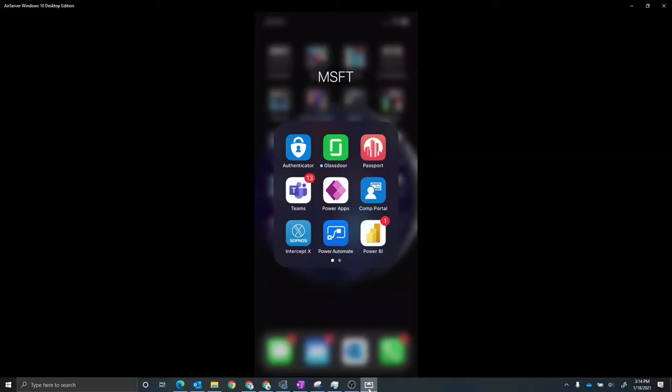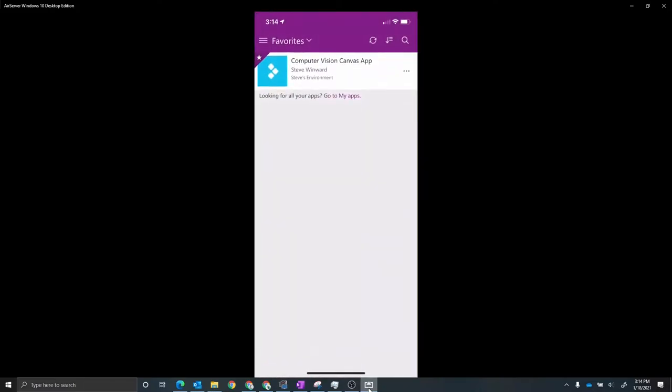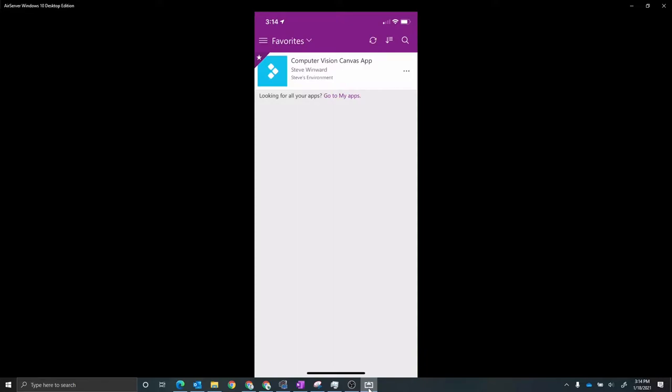So here's the setup. I've got Power Apps installed on my phone. I'm already connected to my environment. I'm going to launch Power Apps. We can see that we have this Computer Vision Canvas app. I'm going to run that.